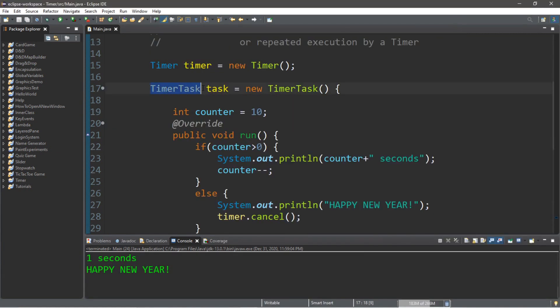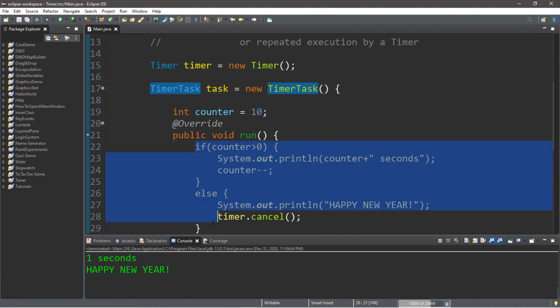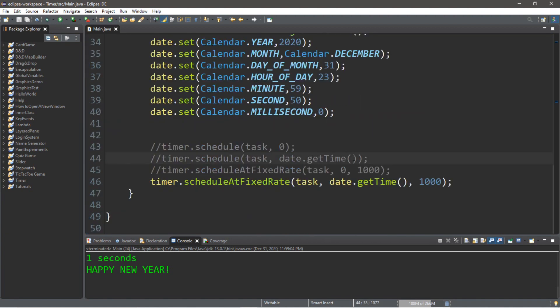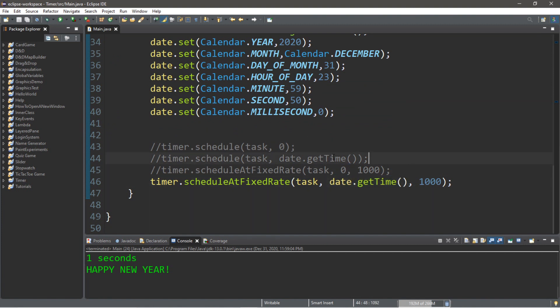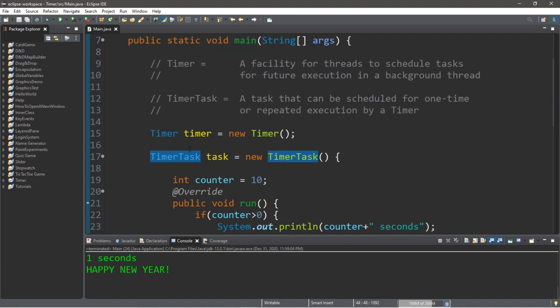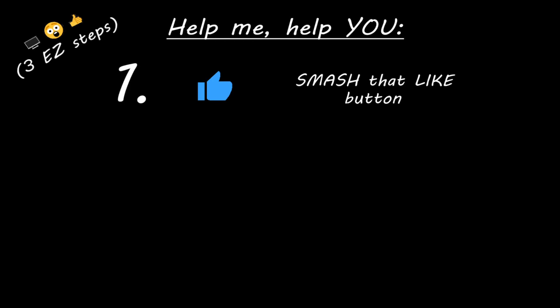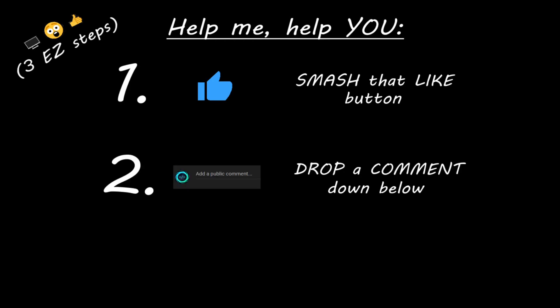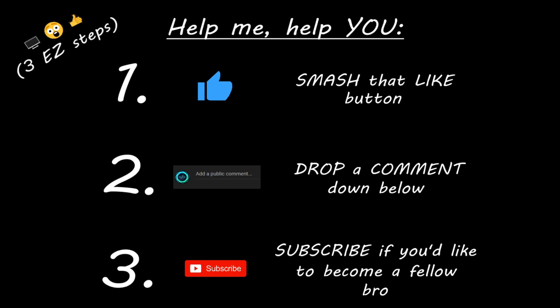Alright everybody, that's the basics of timer tasks. You can execute some block of code either once at a specific time, immediately, or repeatedly — either immediately or at a set date in the future. If you want a copy of all this code, I'll post it in the comments down below. And yeah, that's the basics of timer tasks in Java. If you learned something new, you can help me out by smashing that like button, dropping a comment below, and subscribing if you'd like to become a fellow bro.